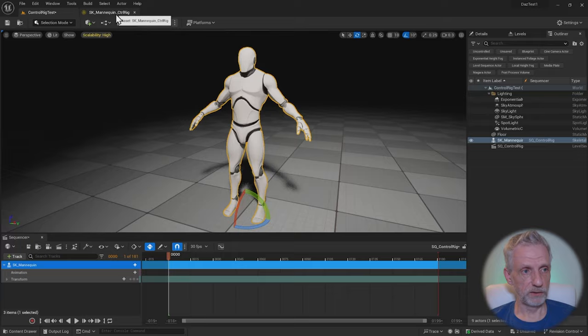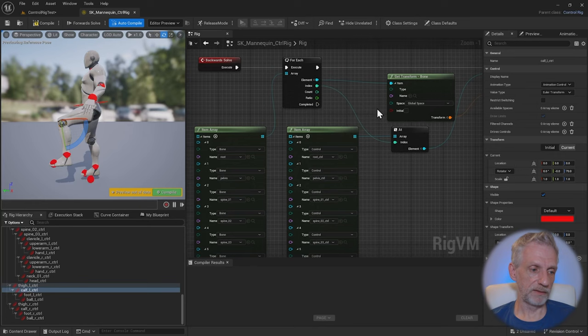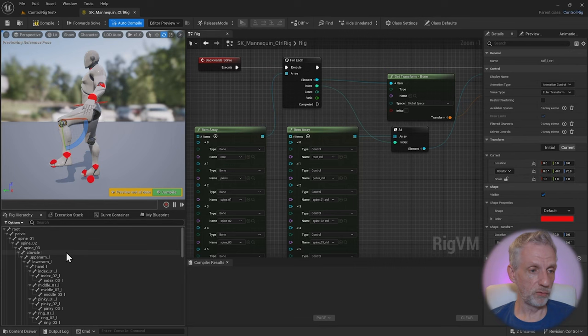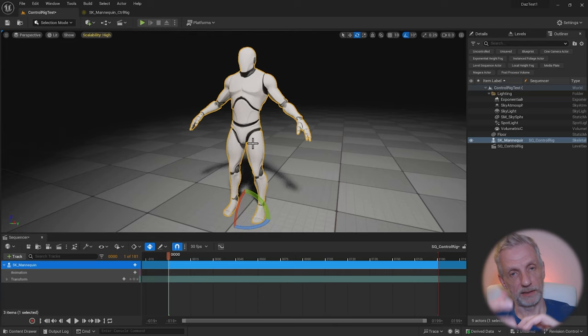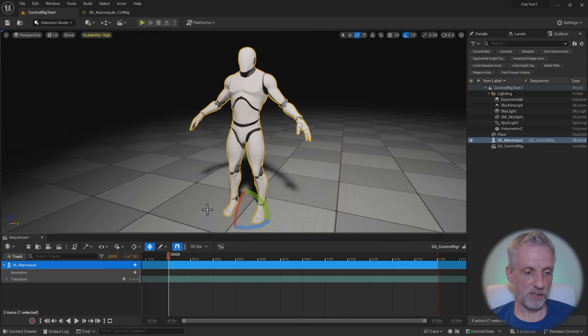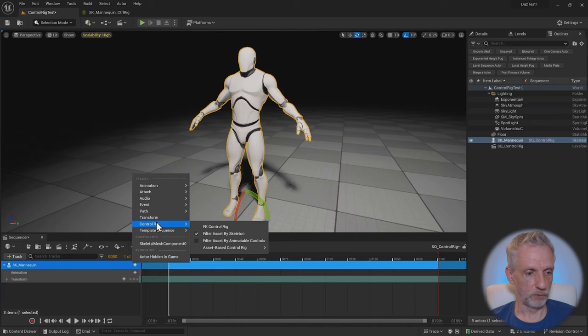It's a system that adds these control points to my figure. And they are connected to the actual bones because bones, as we see here, we can't select. So the control rig makes that connection between bones and something tangible that we can animate on the sequencer.